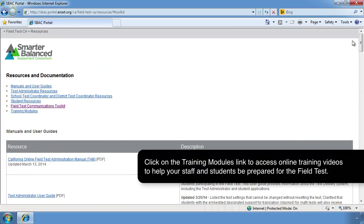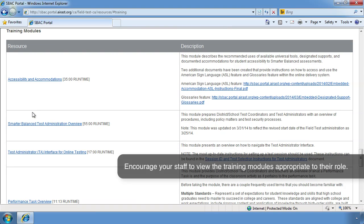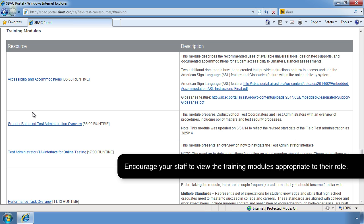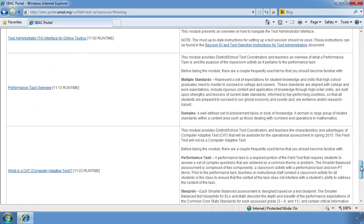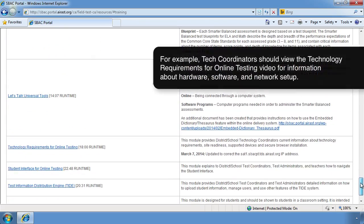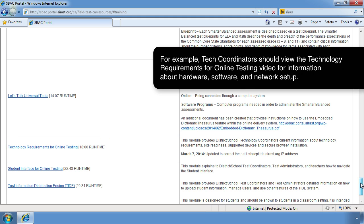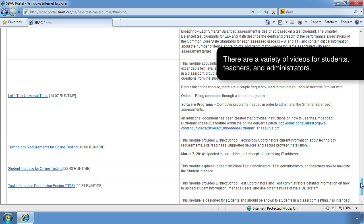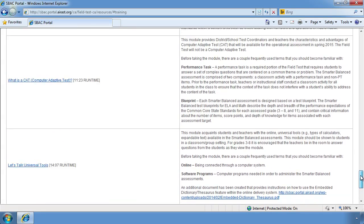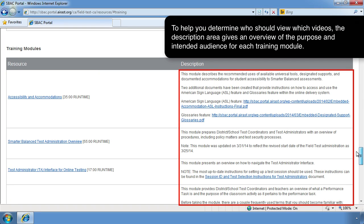Click on the Training Modules link to access online training videos to help your staff and students be prepared for the field test. Encourage your staff to view the training modules appropriate to their role. For example, tech coordinators should view the technology requirements for online testing video for information about hardware, software, and network setup. There are a variety of videos for students, teachers, and administrators. The description area gives an overview of the purpose and intended audience for each training module.